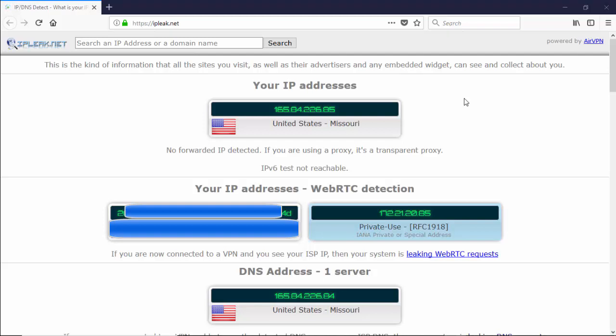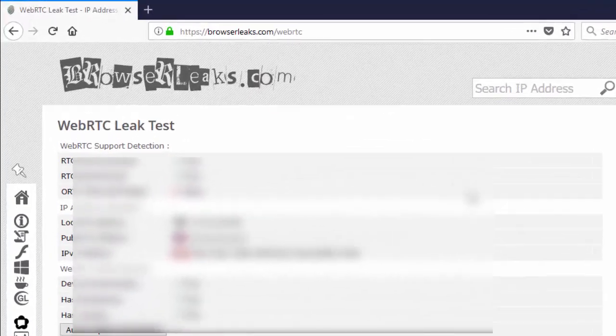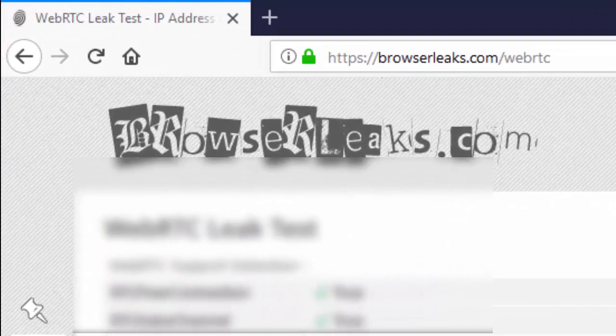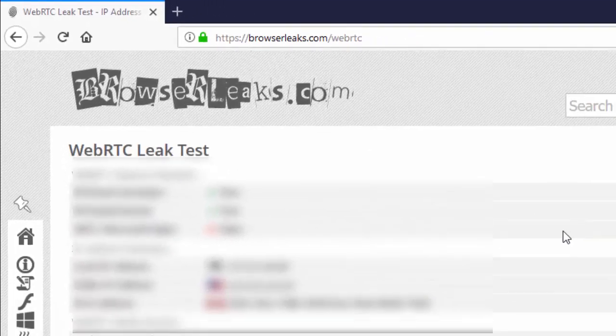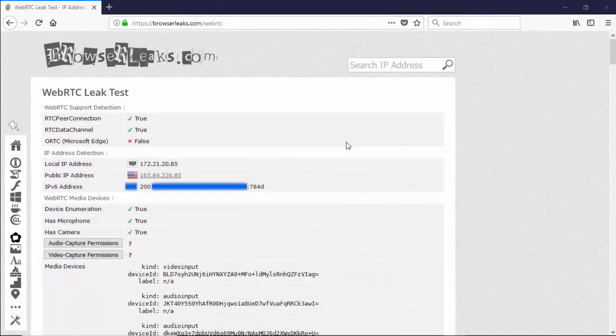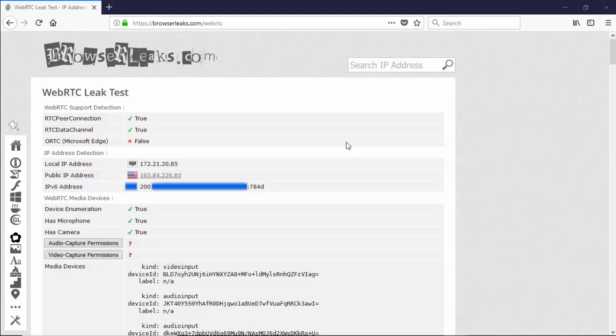We'll go ahead and go over to browserleaks.com next and see how the test does over there. Here we are at browserleaks.com forward slash WebRTC. We're going to take a look at the three different metrics here: local IP address, public IP address, and IPv6 address.